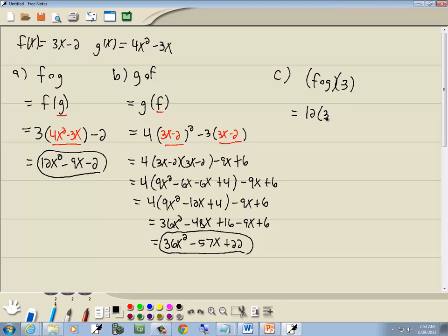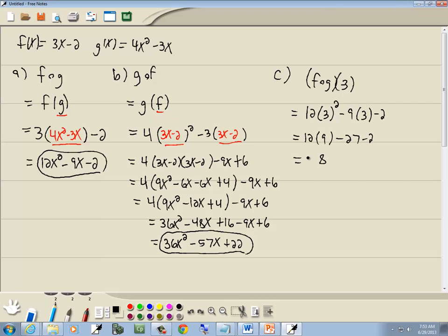So we've got 12 times 3 squared minus 9 times 3 minus 2. 3 squared is 9, so 12 times 9 is 108. 9 times 3 is 27. 108 minus 27 minus 2 is negative 29, giving us 79. So those are our answers.